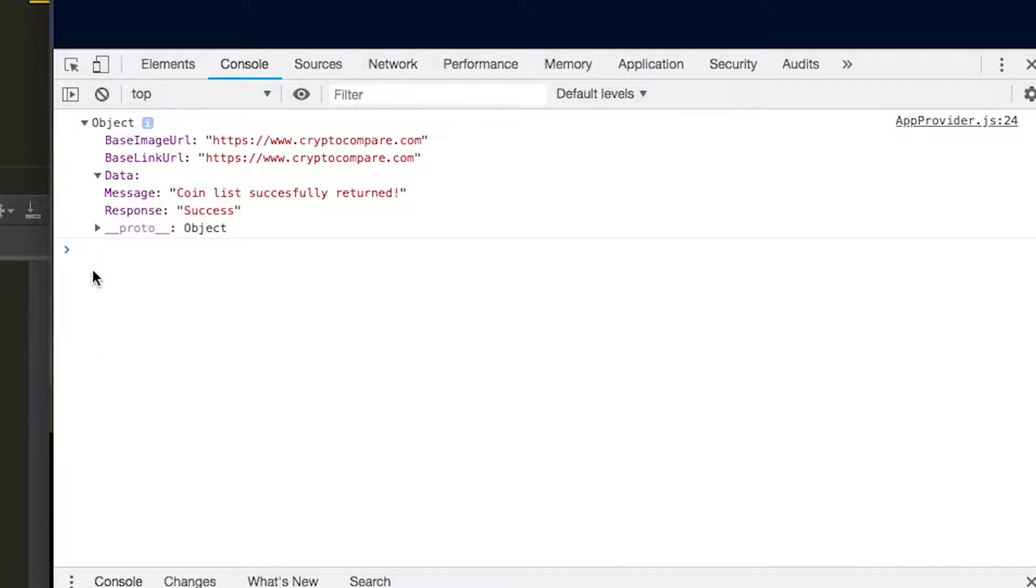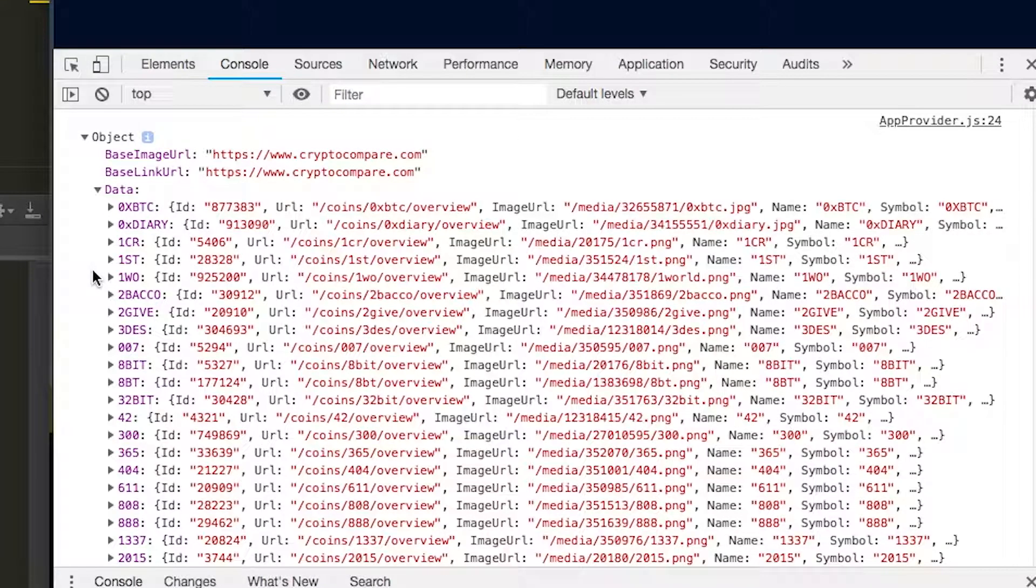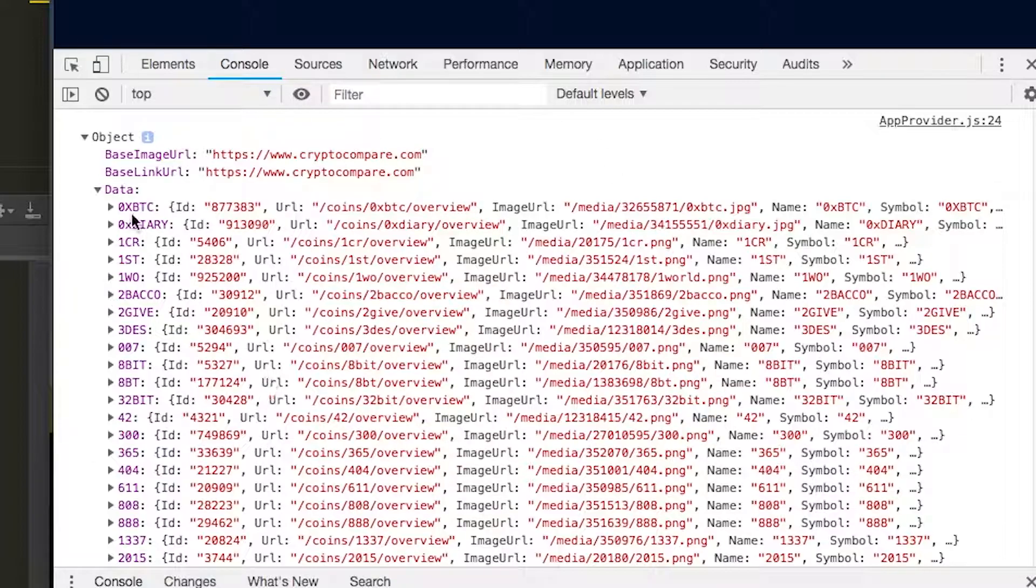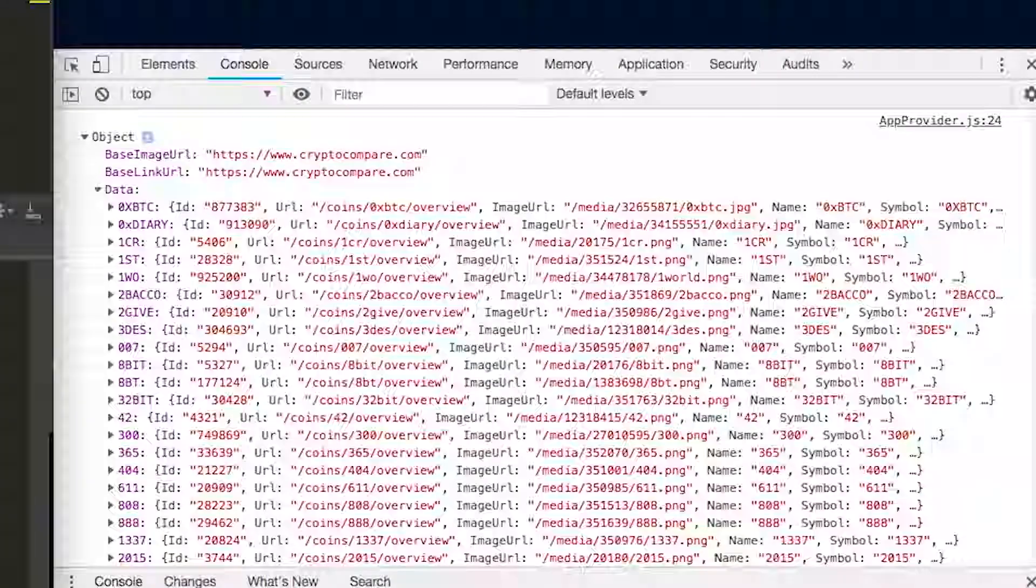And so you could see here, if we go down into this data, you could see that this will return all the cryptocurrency coins. So coin list is going to return all the coins. And so you could see we have all the coins here and all the data in there.